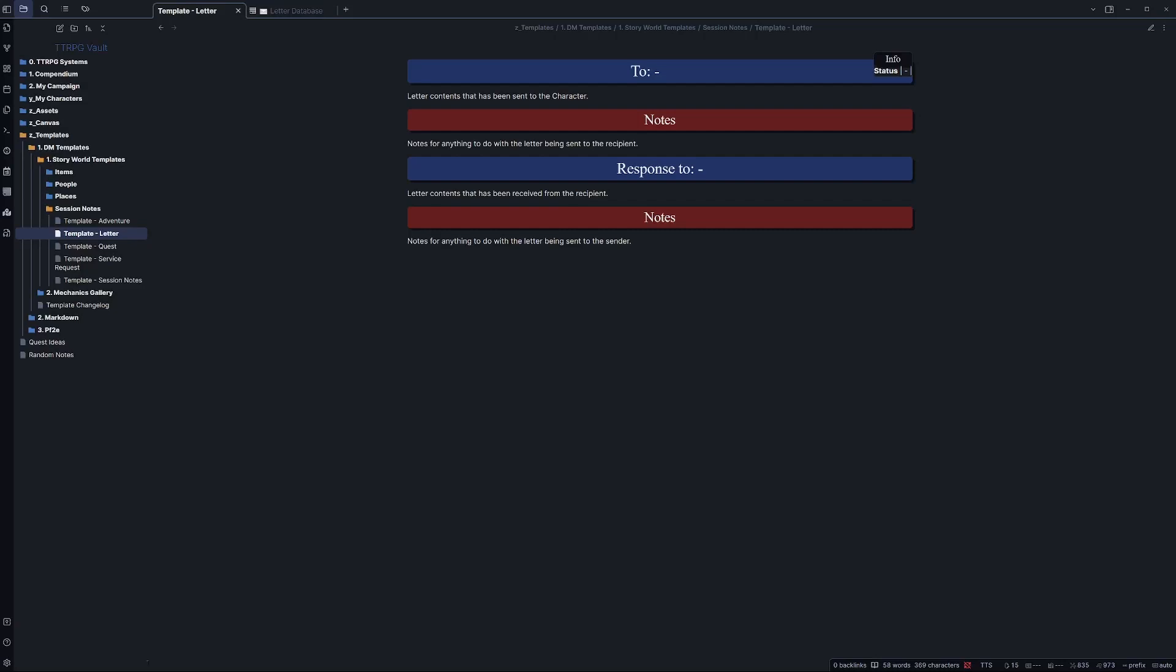Do your players send letters to their loved ones, or maybe have an NPC plotting with someone? Well, if you have a lot of letters and you're struggling to keep track of them, this might be for you.